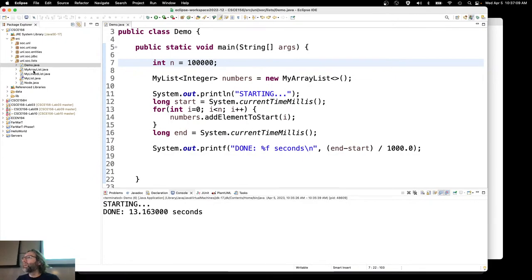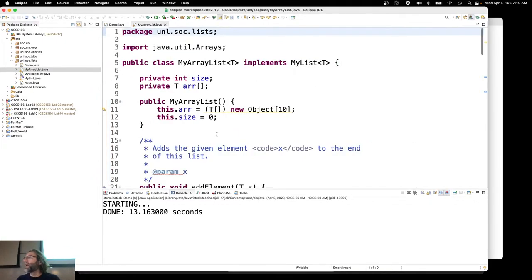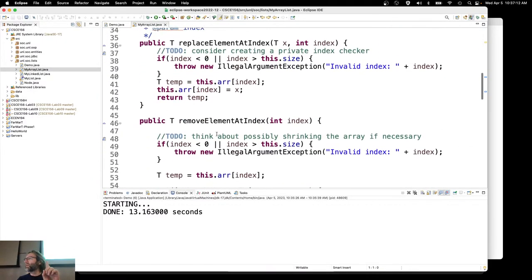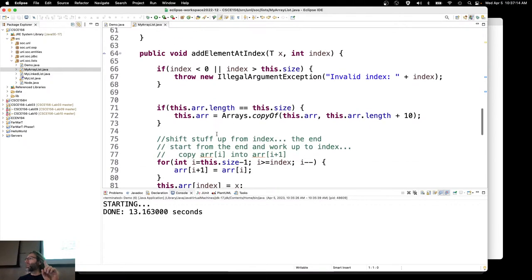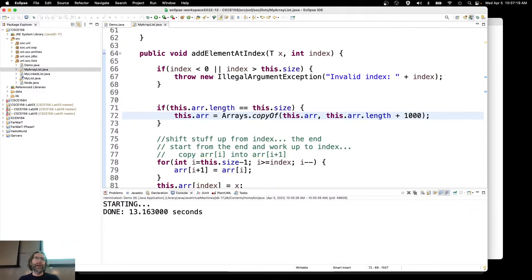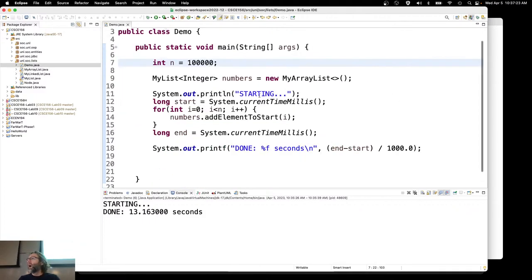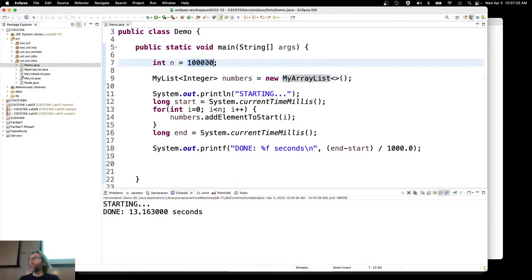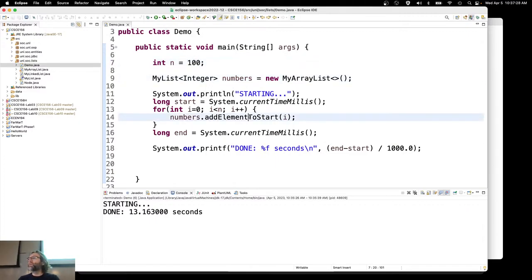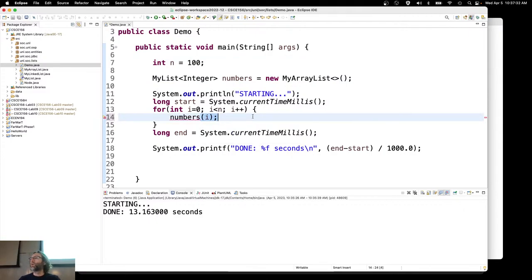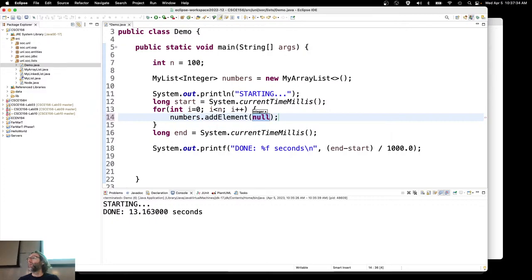Let's come over to my array-based list here. I'm going to make one change from last time — whenever we wanted to grow the list, we went up by a factor of 10; I'm going to go up by a factor of 1,000. We'll talk about that later. Let's do the same experiment for an array list, but instead of adding it to the start, I will add it to the end. The function was just add element — append.